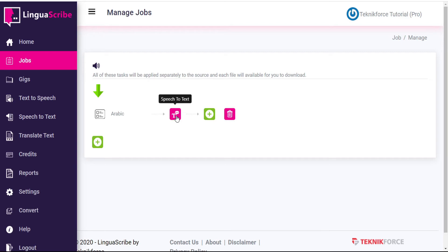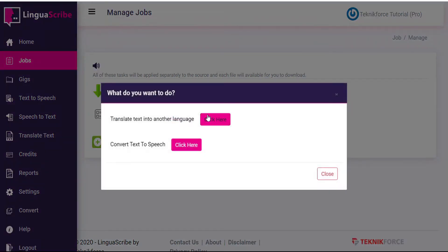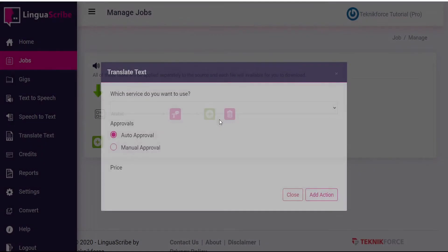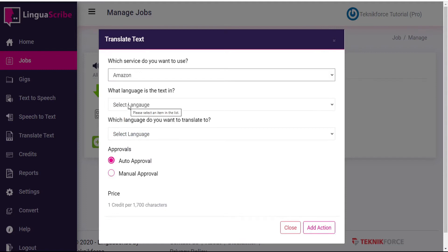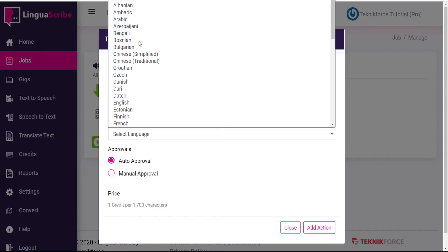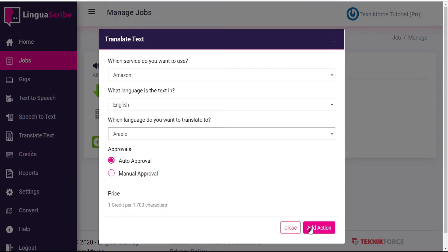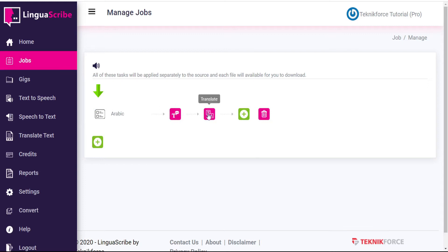So we've added a Speech-to-Text action — this will convert our English VoiceOver file that we input. Right now this is blank because it's just a template, but it will convert that English file into English text. Now we'll add another action to translate that text into another language. Again, we have our choice of service providers. The language the text is currently in is English, and the language we want to translate to is Arabic. We add that as an action, and now we have a Translate action — so our English VoiceOver gets converted to text, then translated to Arabic.